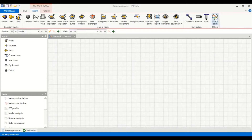Hello everyone, welcome again to the Engman YouTube channel. In this video we will perform simulation of a natural gas pipeline using PIPESIM software.